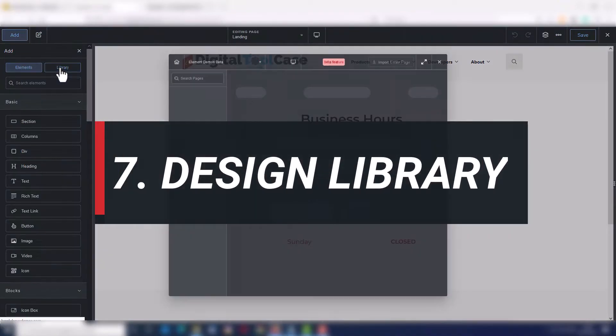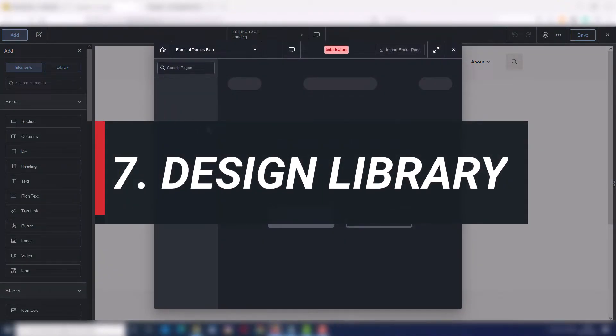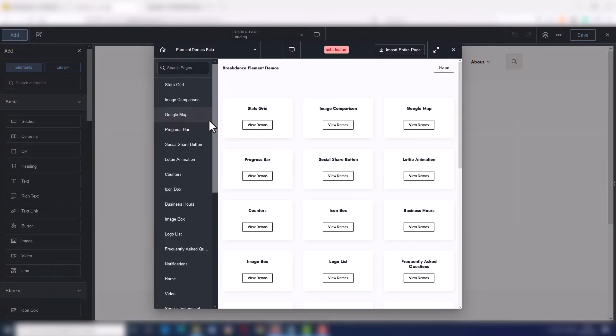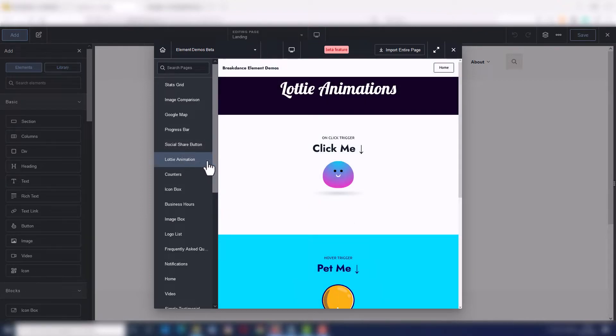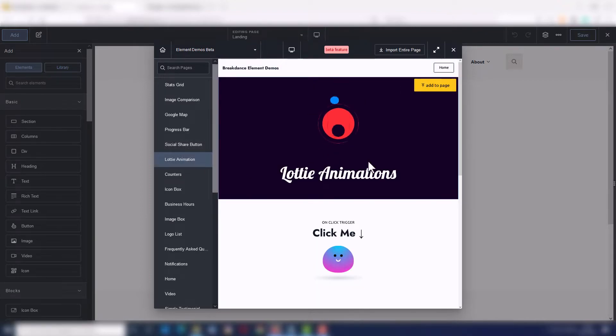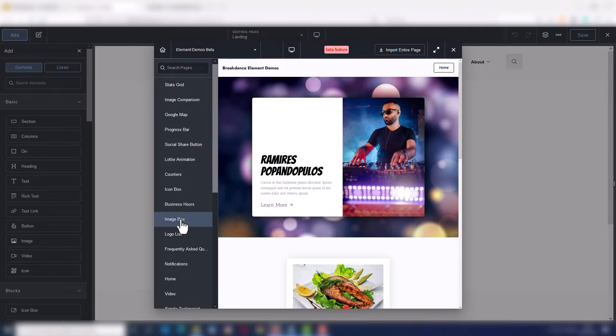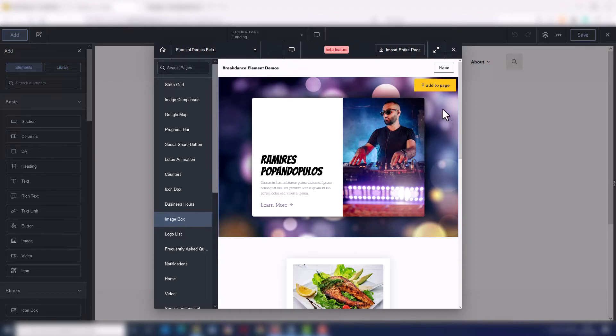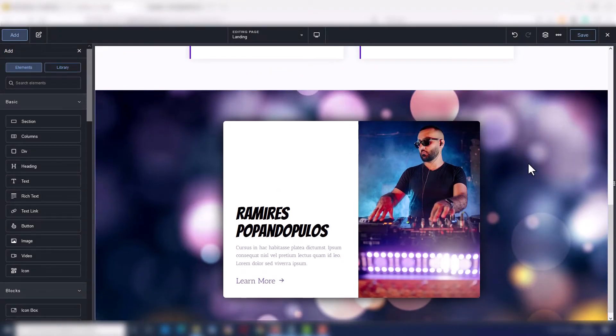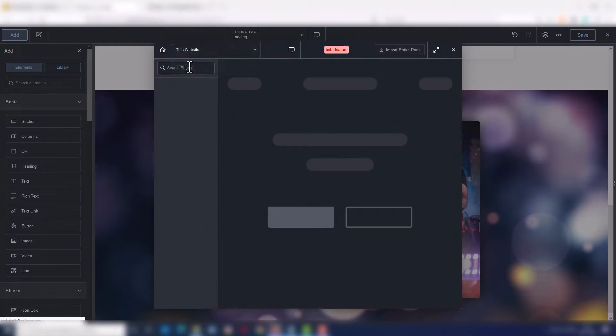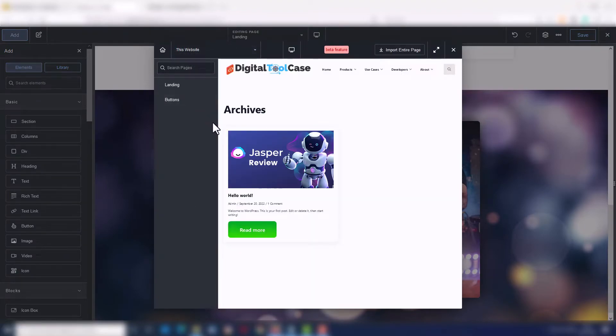Number seven, design library. This is still in the beta version but you can choose between a lot of pre-made sections and elements so you can build your pages even faster. More designs will come soon. You just need to select the one you want and add it to the page.